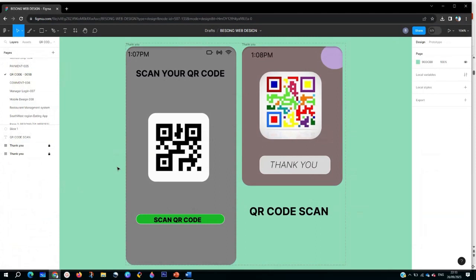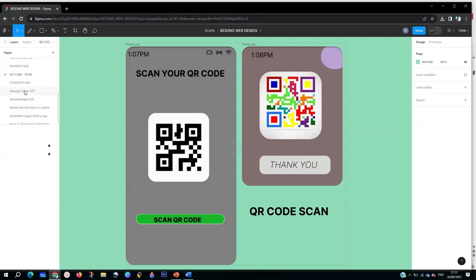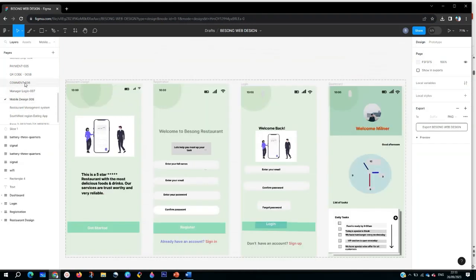This is the Figma app. This is my design which I've just created - a QR code. I have many other designs here. If you come here, you're going to see most of the designs which I've created.